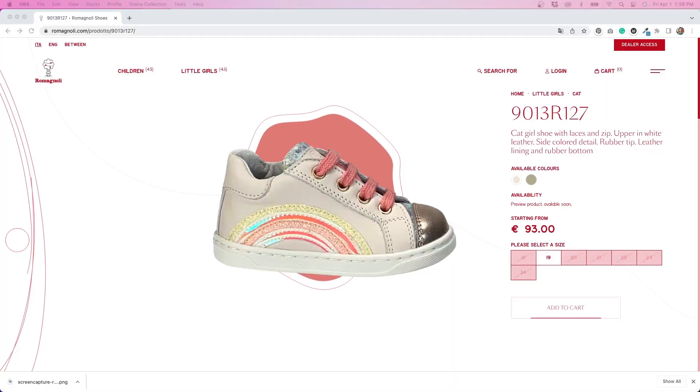And today we have a really fun one. I came across this website the other day — it's called Romanoli. I don't speak Italian, so I'm probably really mispronouncing the name, but I really like their website. It is an Italian shoe company. They sell shoes for children and I thought they had a really cool product page. I really like how they handled their images.